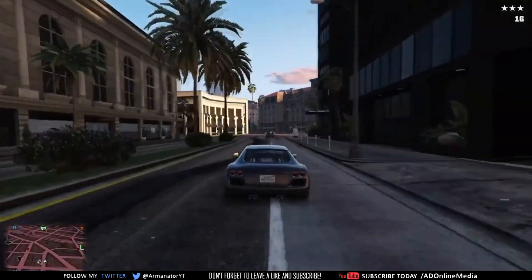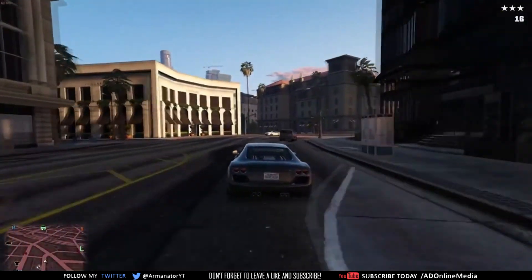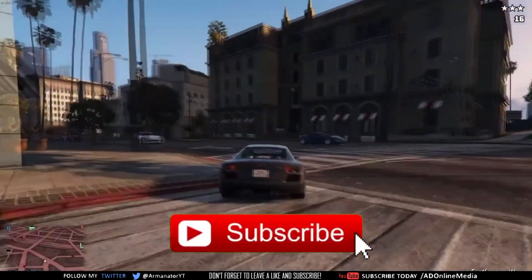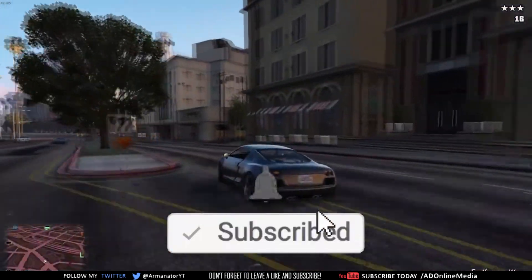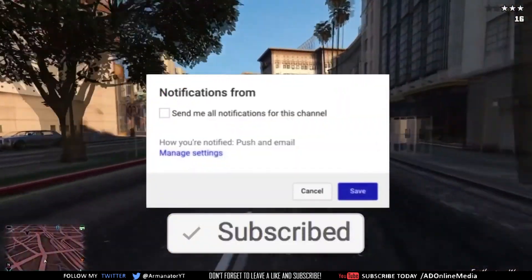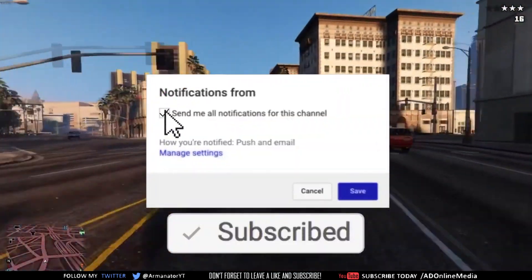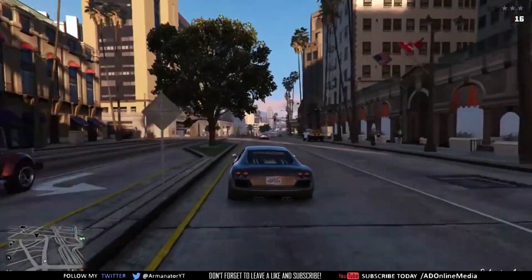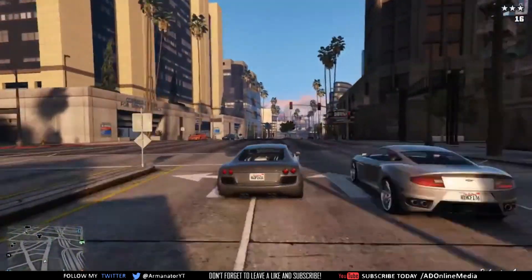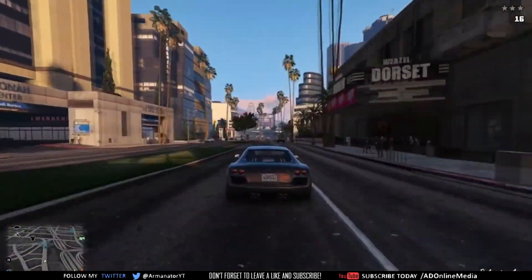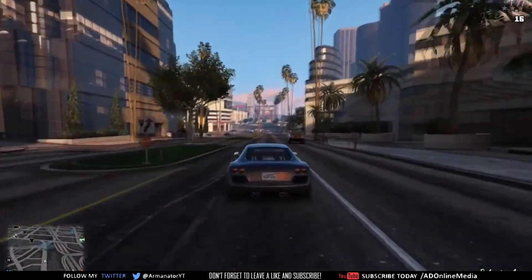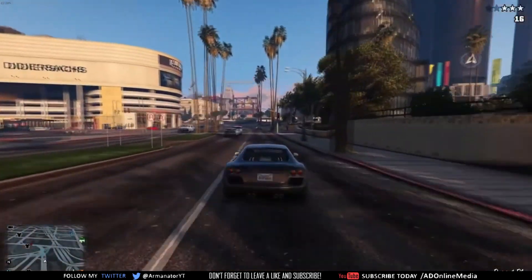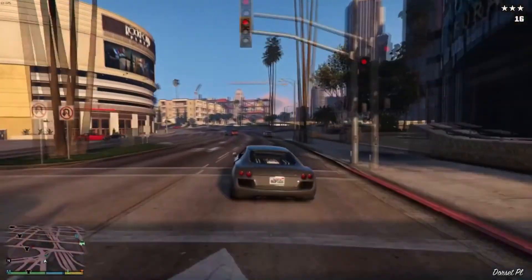Anyway guys, thanks for watching. Don't forget to leave a like and subscribe. Also turn on your post notifications when you subscribe by clicking on the bell and checking post notifications so you get notified whenever I post a video, a tutorial, or whatever. Apart from that, thanks for watching once again and I'll see you next time.